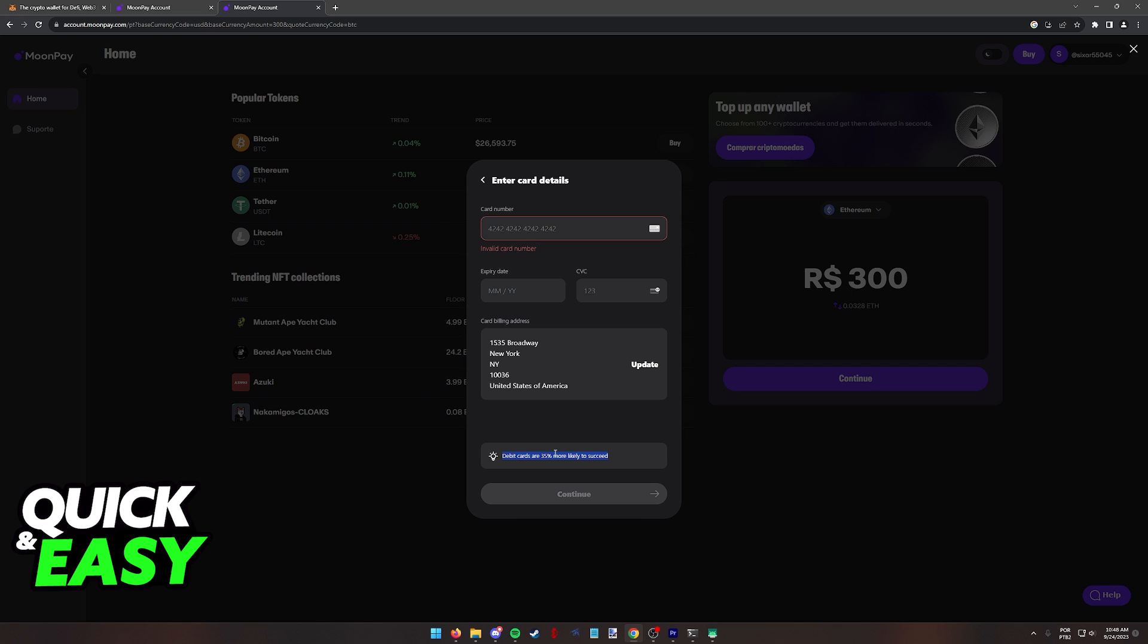So while you can use credit cards, remember that debit cards are always going to be more useful when buying any sort of crypto asset on this website.